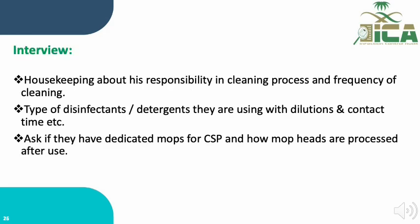We can also interview housekeeping staff about their cleaning responsibilities, frequency based on their schedule, and the type of disinfectant or detergent they use. We can also ask whether they have a dedicated mop for the compound sterile preparation area, which is considered a high-risk area.